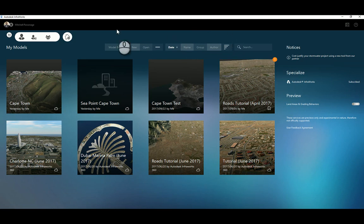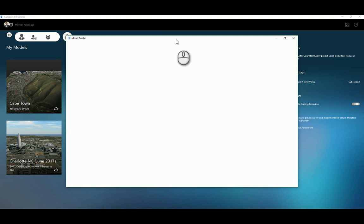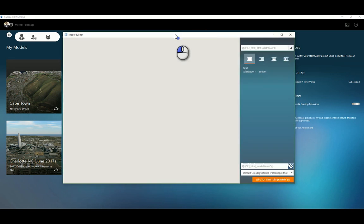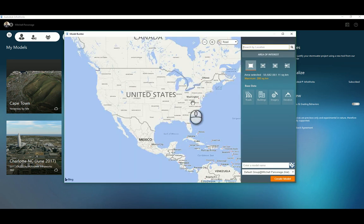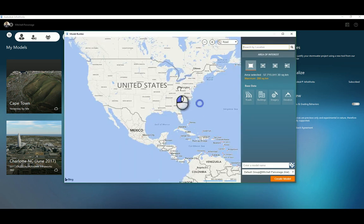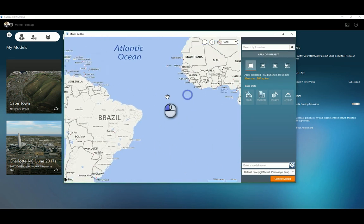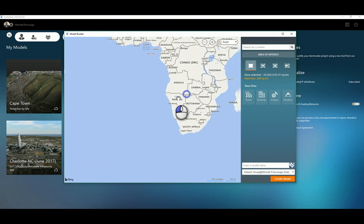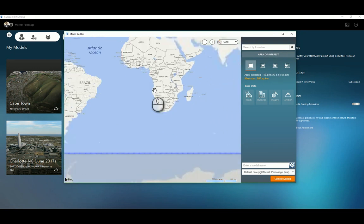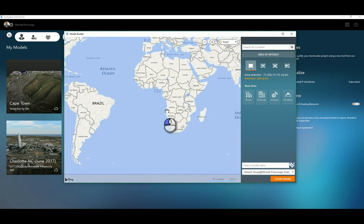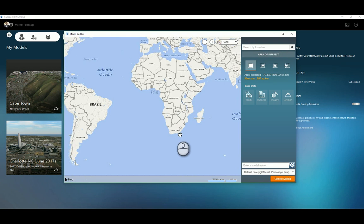To start off here in InfraWorks, I have the application open and I'm going to select my model builder option. The model builder allows me to open up a world map and locate my project wherever I am in the world. The nice thing about this method is that I can get terrain from anywhere in the world regardless of where I am.